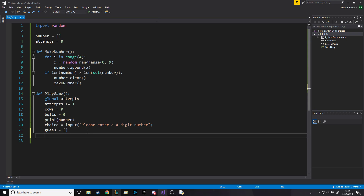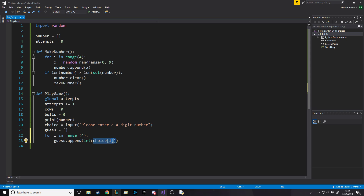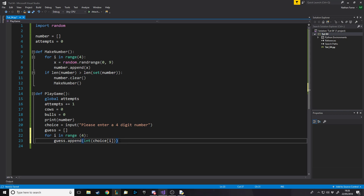To convert the entered string into a four-item array, we loop four times with 'for i in range(4)', then do guess.append(int(choice[i])). Working from the inside out: choice[i] gets the character at position i, int() converts it from a string to an integer, and append() adds it to the guess list. By the time the loop finishes, guess holds our four-digit number as integers.